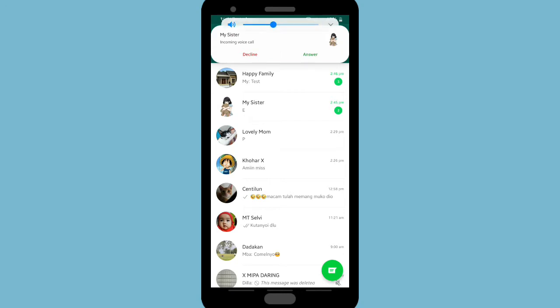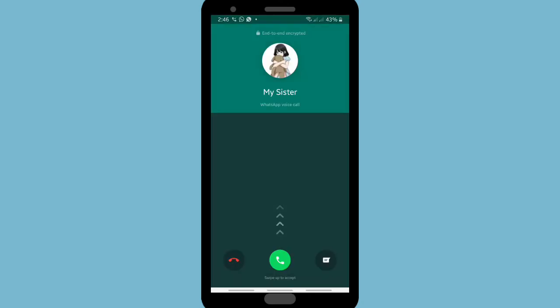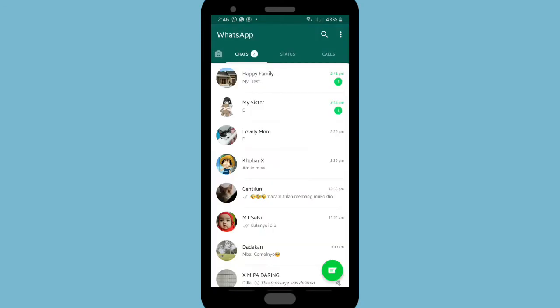Now let's hear the ringtone. My sister is calling me on WhatsApp — as you can hear, that's my current WhatsApp ringtone.